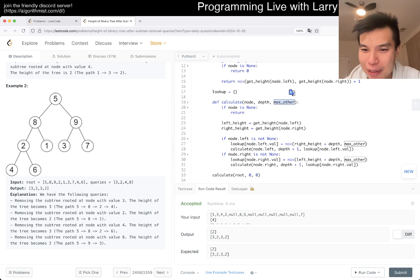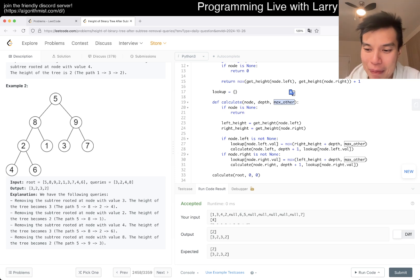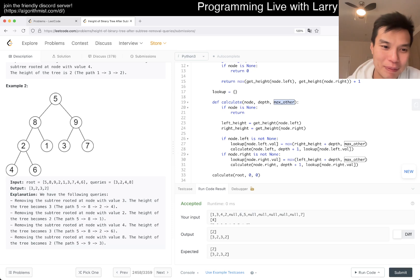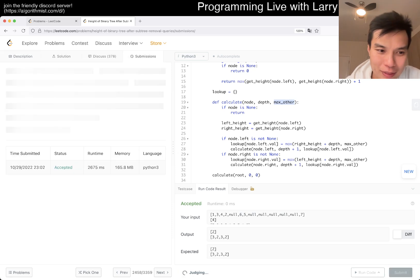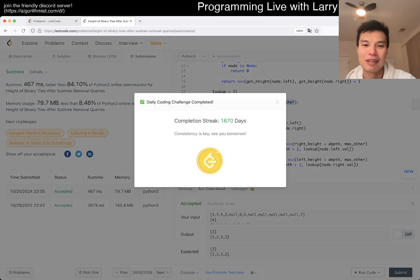It's a little sloppy and quick and I'm rushing it honestly, but let's just YOLO submit. Okay, good — not bad!